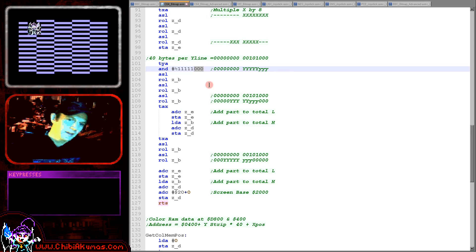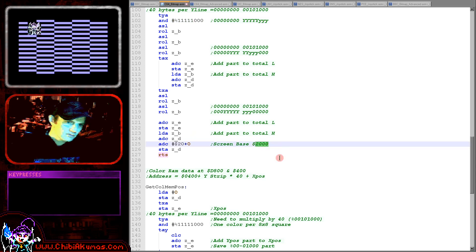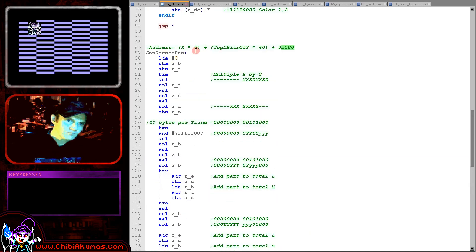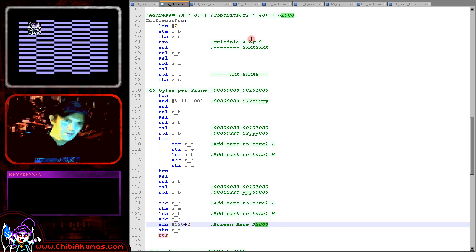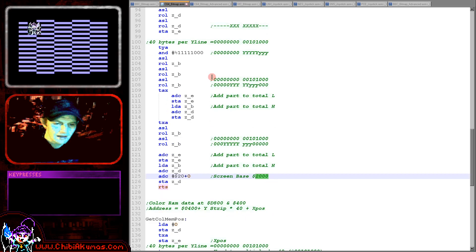The next thing we need to do is add the screen base. The screen base is hexadecimal 2000, which is the start of the screen, so we just add that. This will effectively calculate a memory address for the start of an 8x8 character block on screen, taking into account the screen layout.